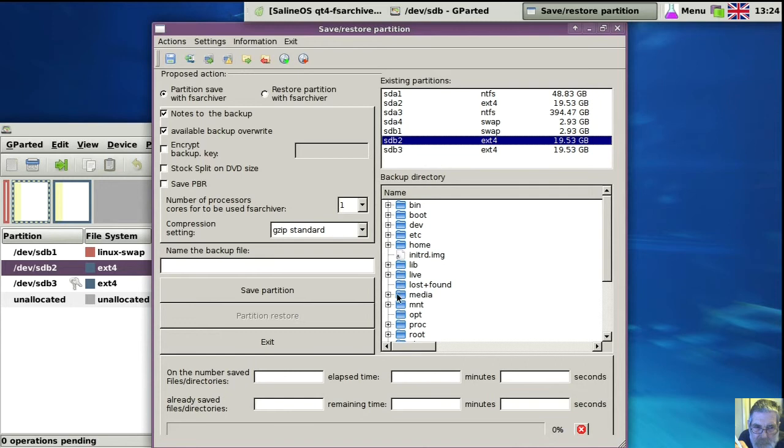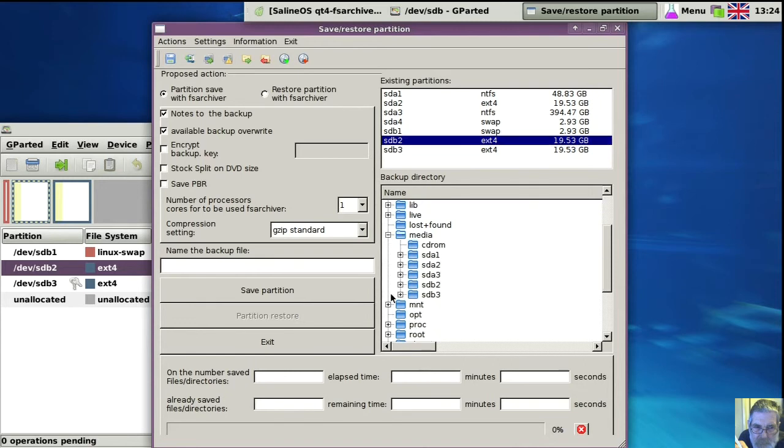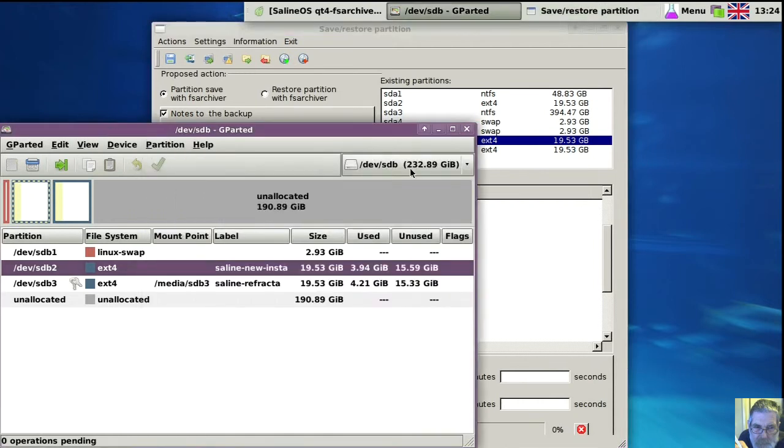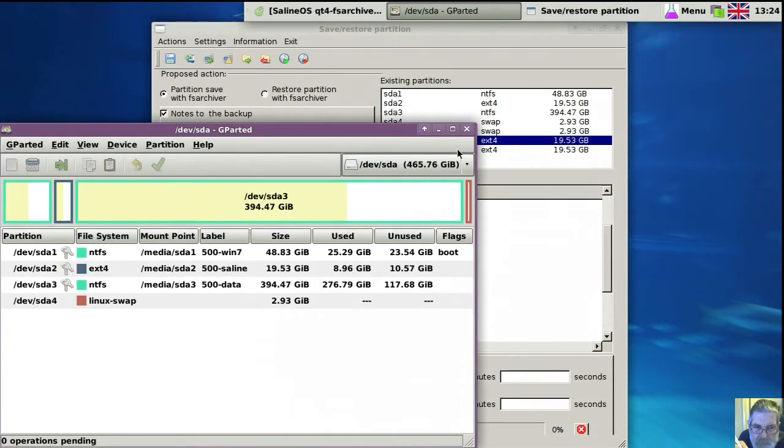We go SDB2, then you've got to open up the media directory, and it was SDA3 wasn't it? Just make sure. Yep, that's the one.